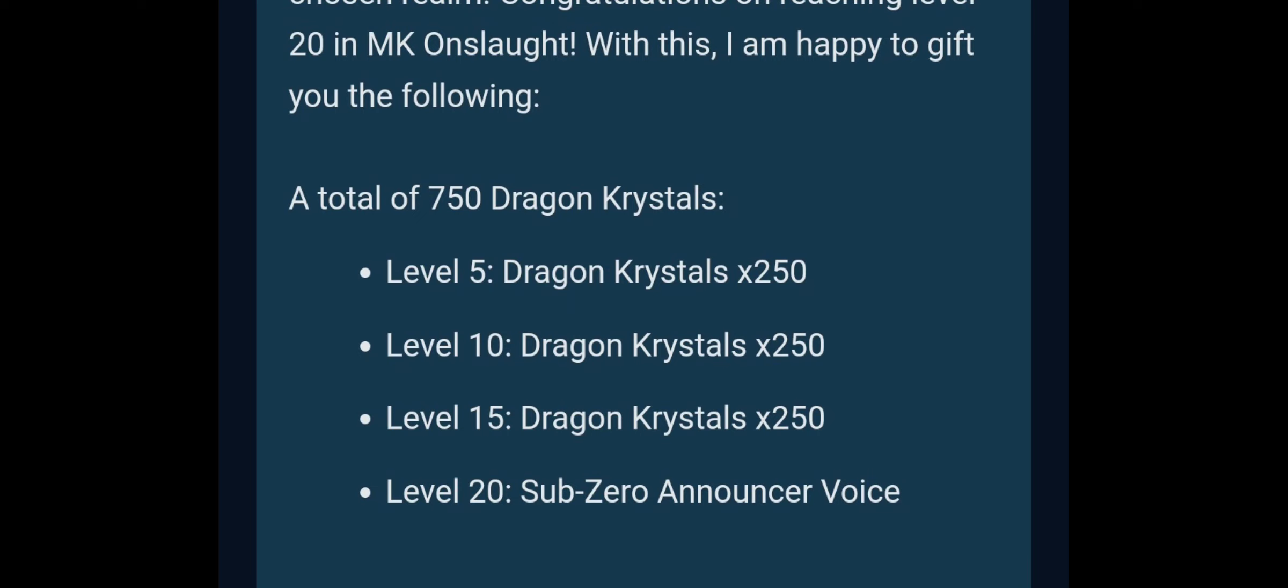If you own the combat pack, you are supposed to have those extra Dragon Crystals, and it's not a premium edition thing, it's just if you own the combat pack itself. It's separate from the premium edition bonus.